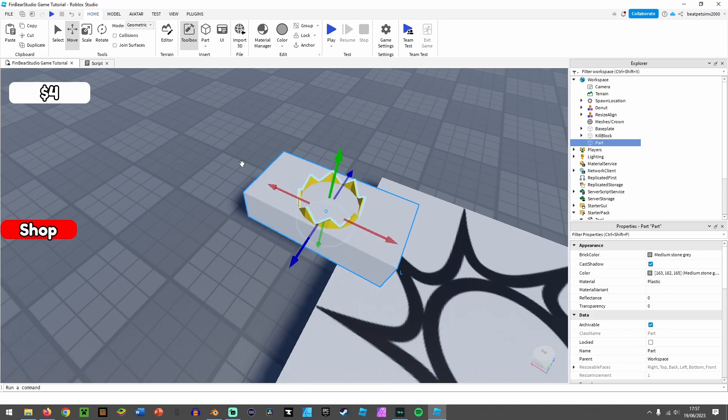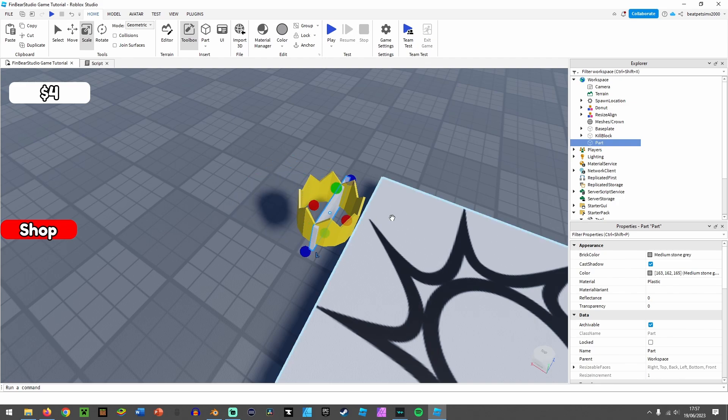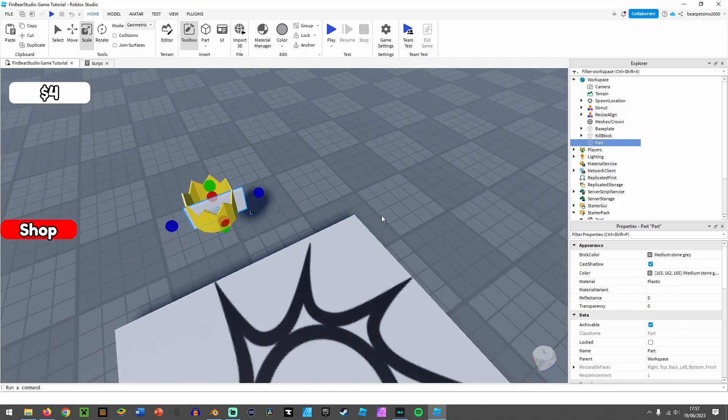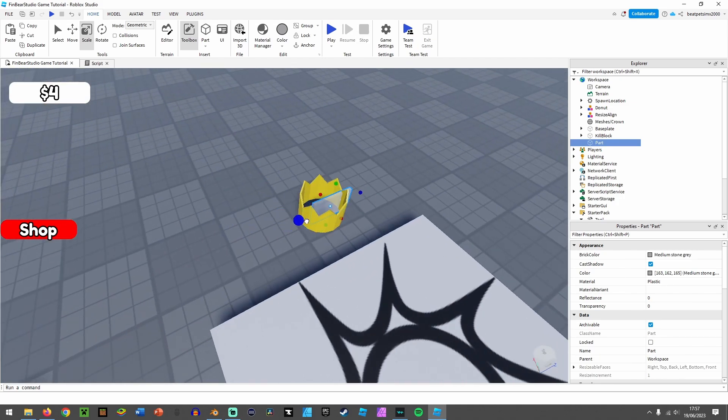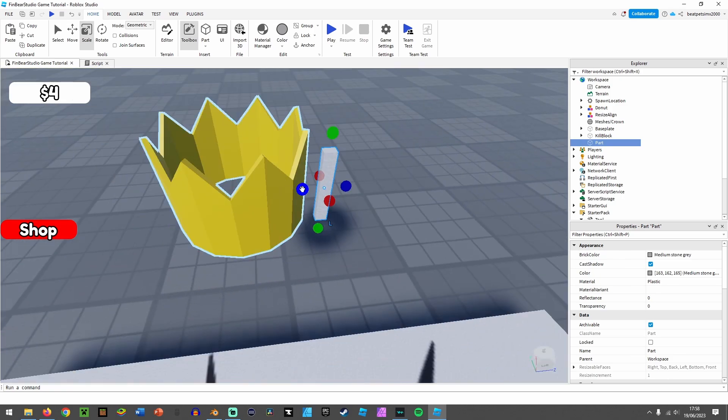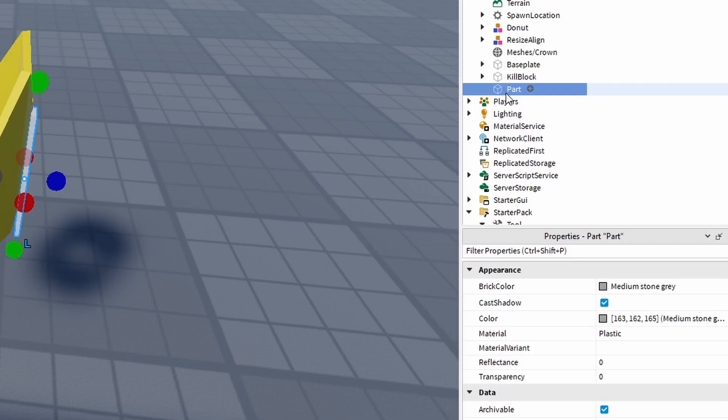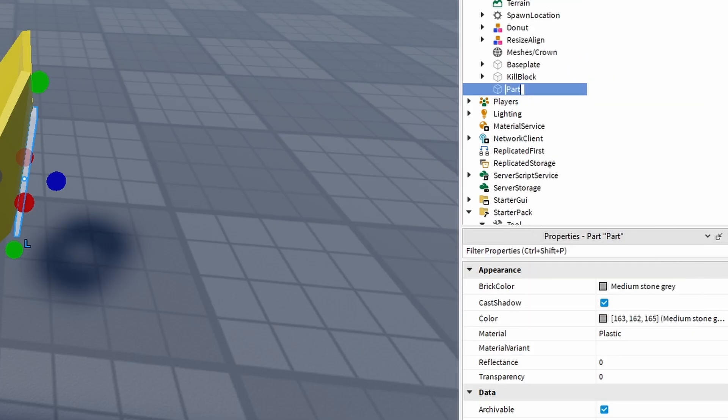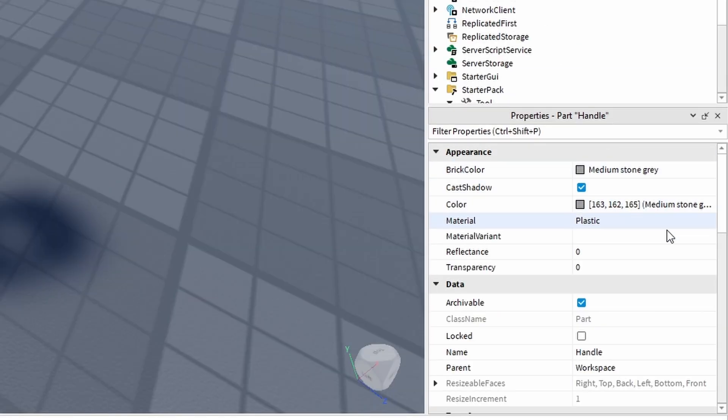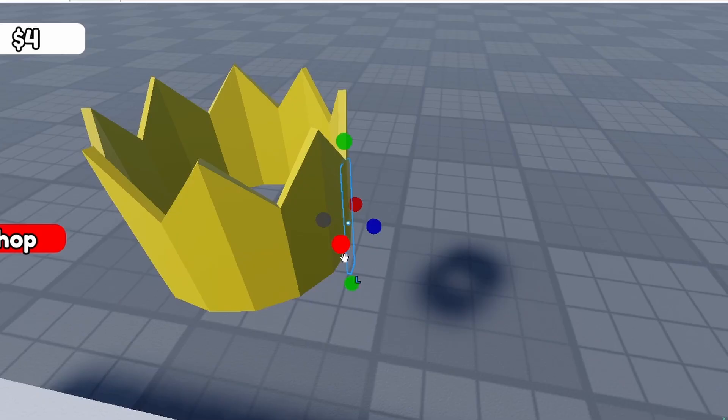This is where the player is going to be holding it. I'm just going to place it on the side like there, so it's like holding it from the side. I'm going to call this 'handle,' then I'm going to change transparency to one so you can't see it.